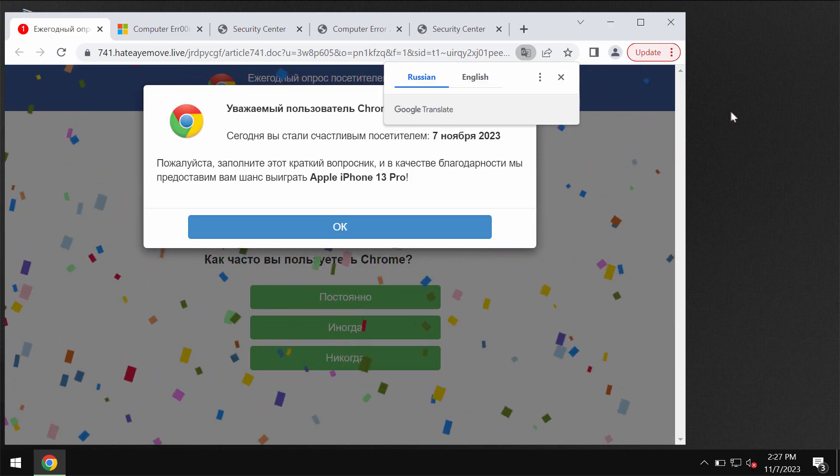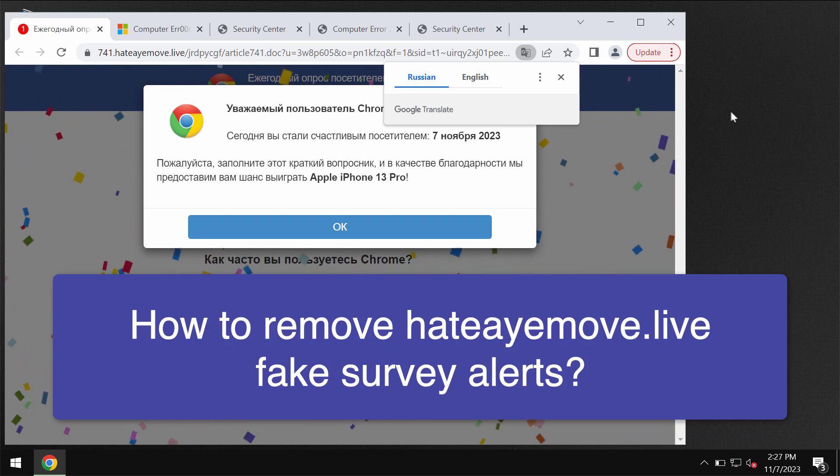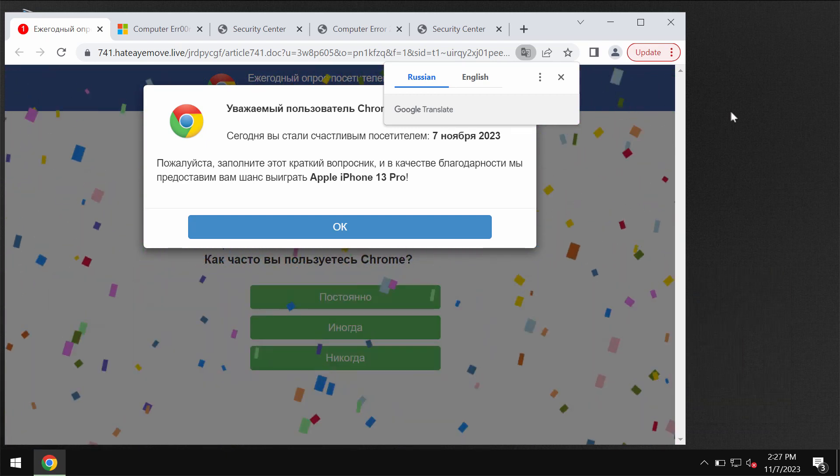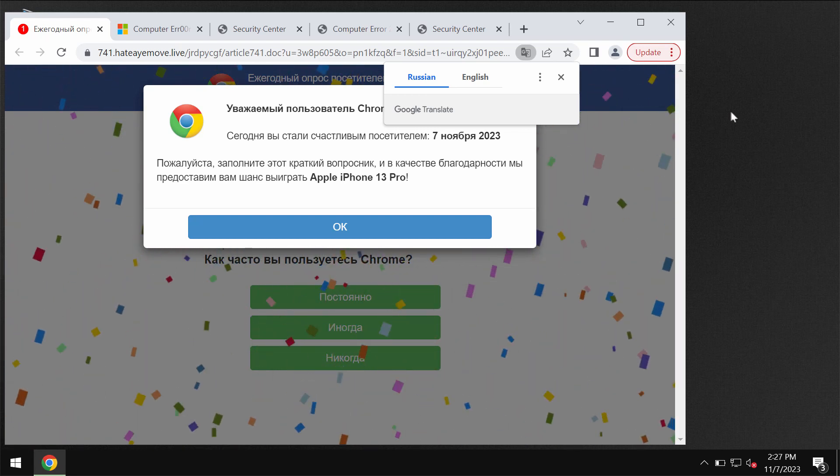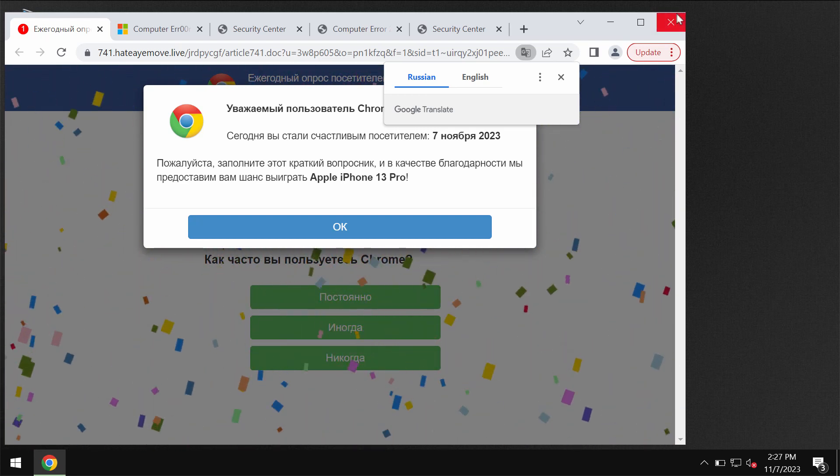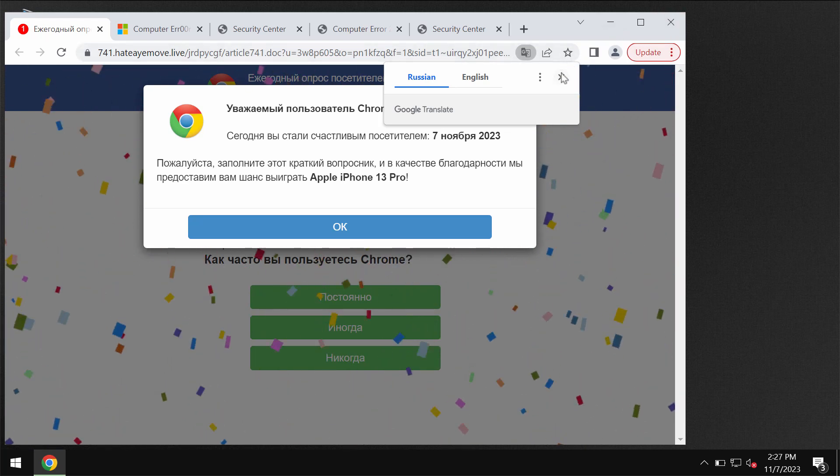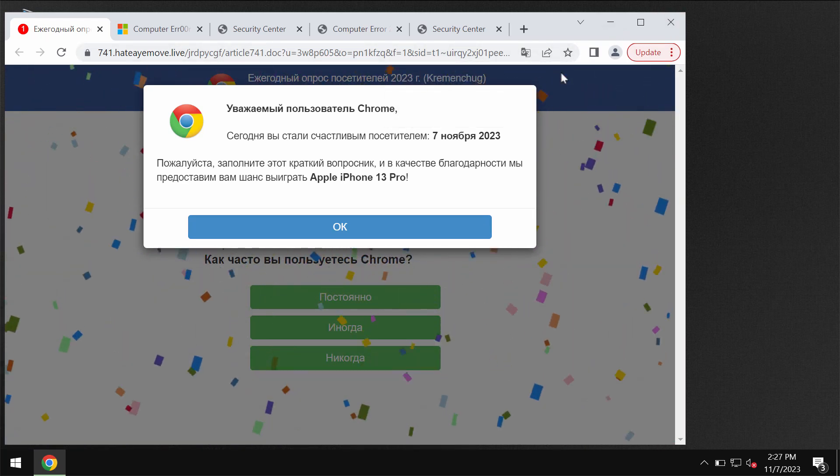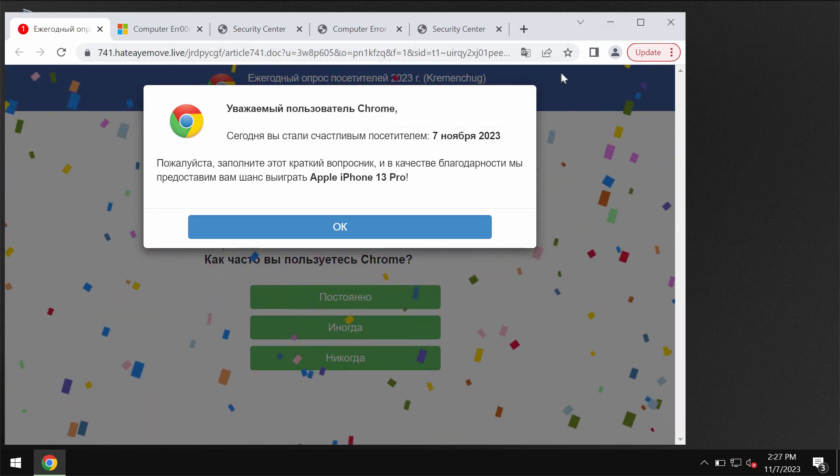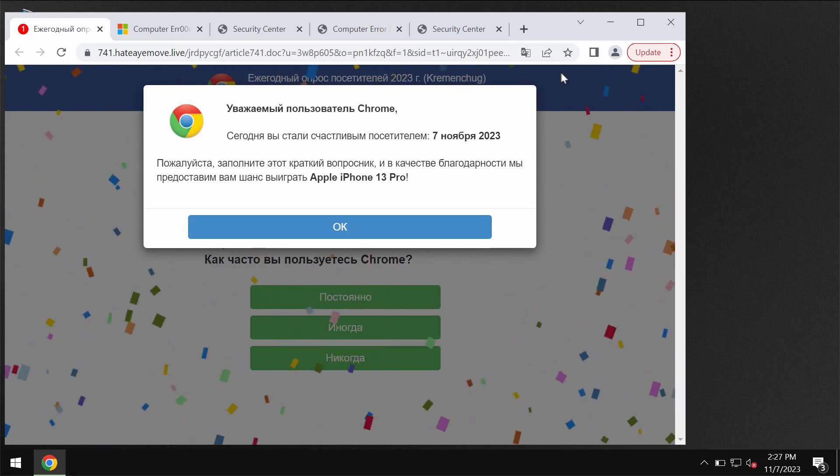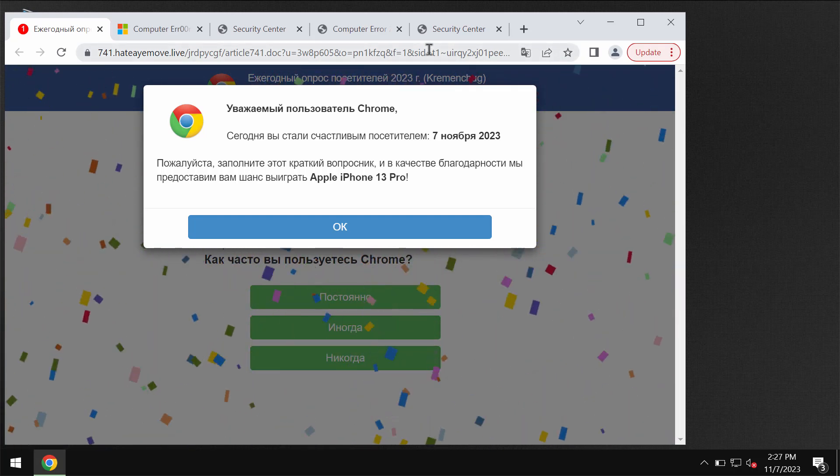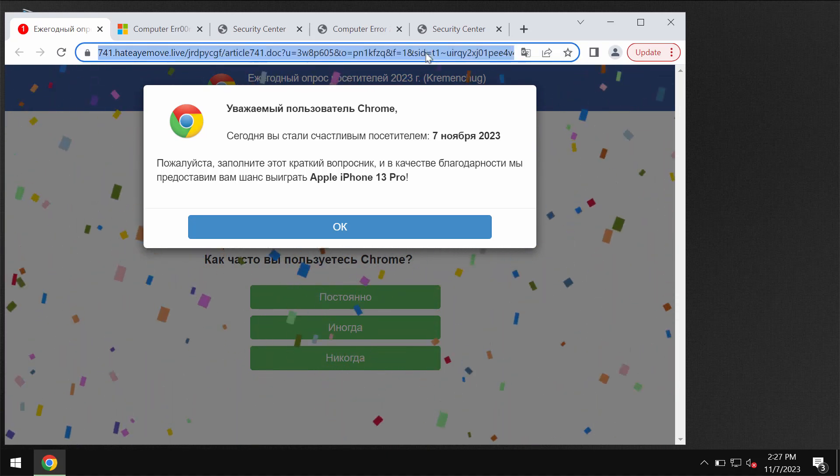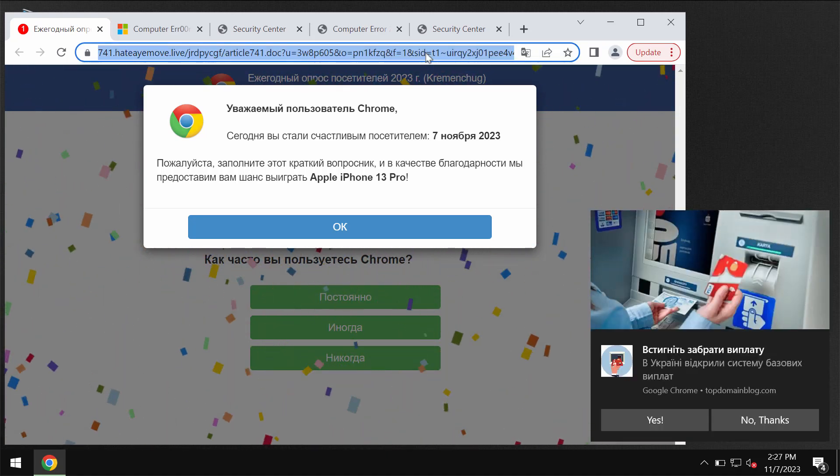This video will provide you with help to get rid of the fake survey alerts by the site hatemove.life. It's a deceptive site that tries to trick users into sharing their personal details such as name, surname, email address, and other information.